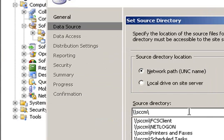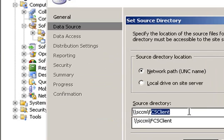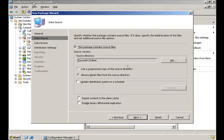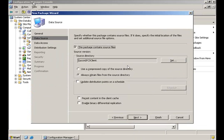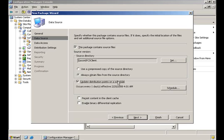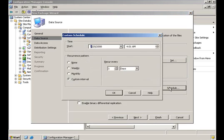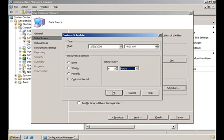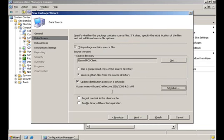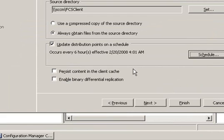On the Update Distribution Points on Schedule, you may select what it is that you want. I prefer selecting every six hours since my package updates itself with newly created definitions about two times a day. So, you can select that or just not click it at all.